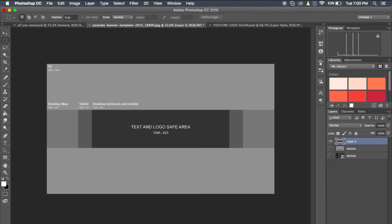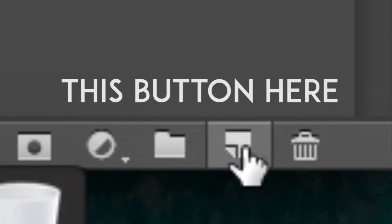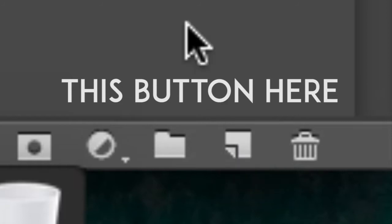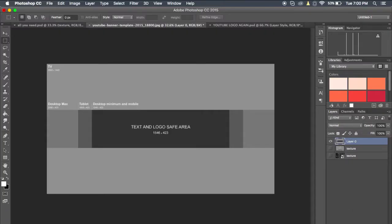After you've done that, you want to create a new layer by clicking the button down here. You might not be able to see it because I might have something covering it, but hopefully you can. It's right next to the rubbish bin on the layers panel at the very bottom. Click that — just create a new layer.